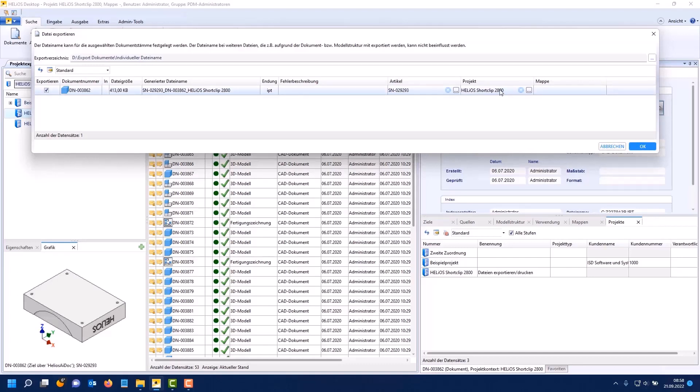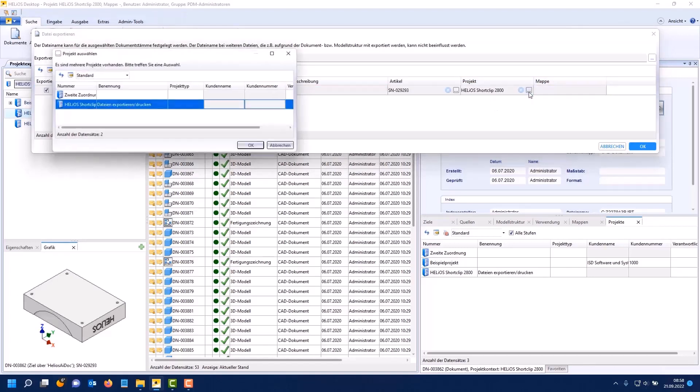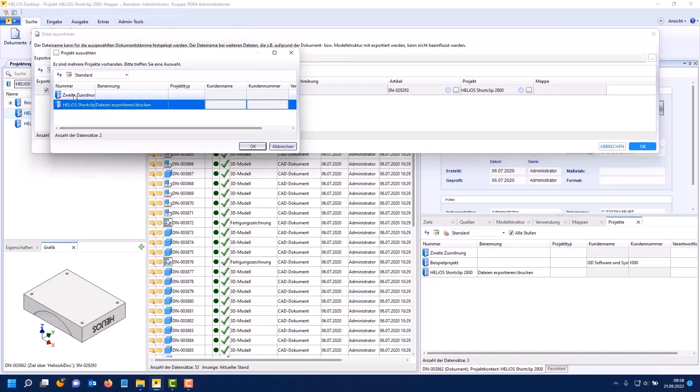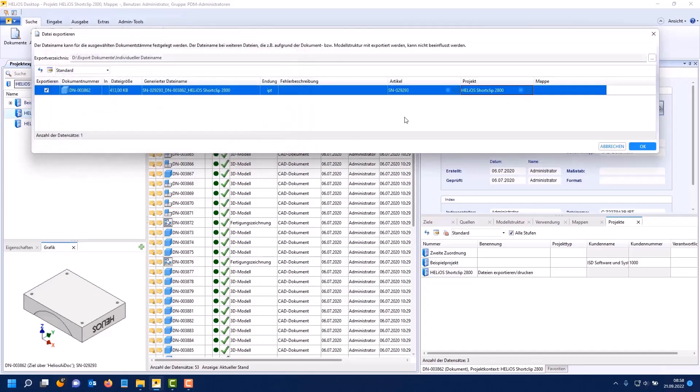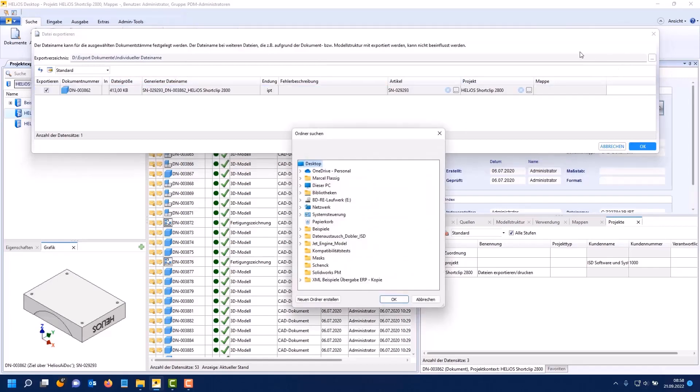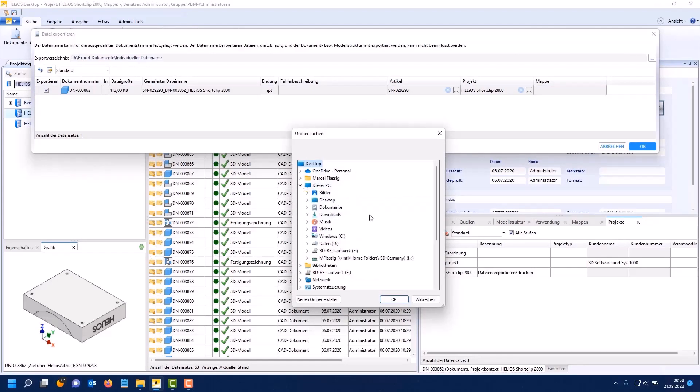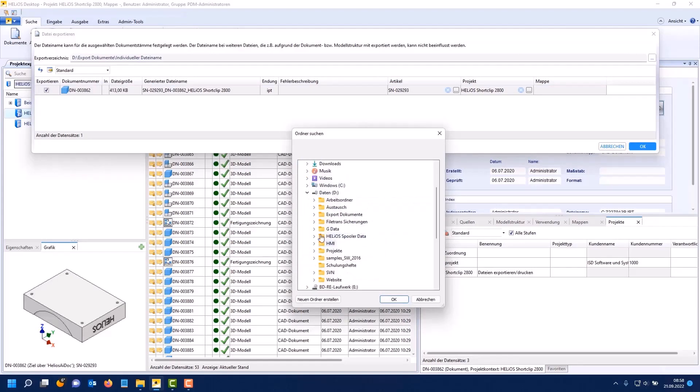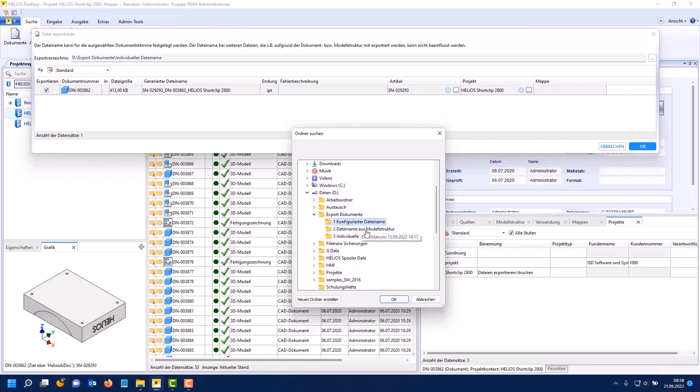There you can see the defined article assignment and also the defined project assignment. We had previously noted that the document is related to several projects. So I could change the project assignment again here in the dialog. Here I see the preview for the generated file name. Up here you can then select the path to which you want to export.